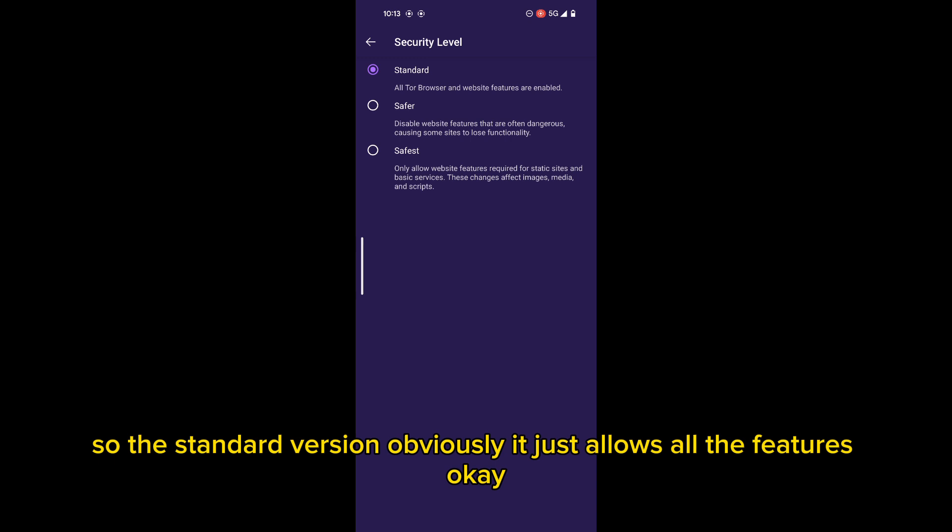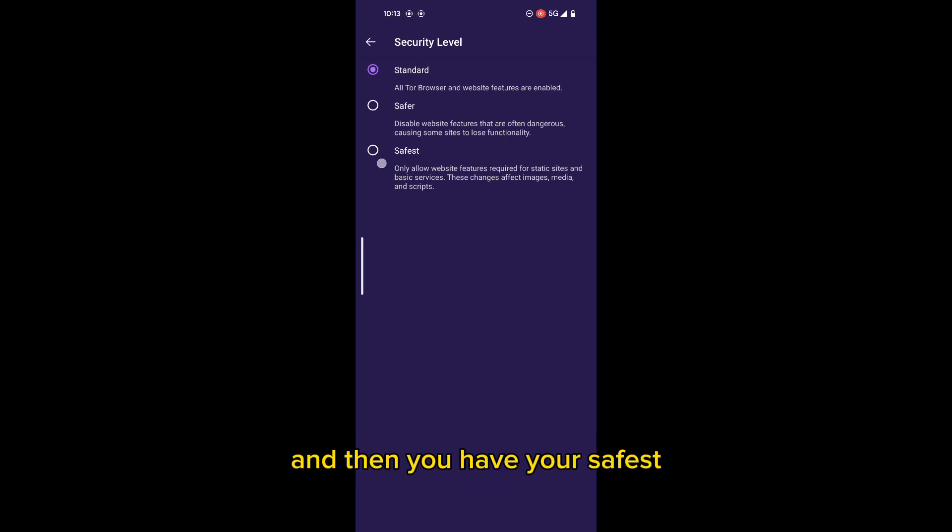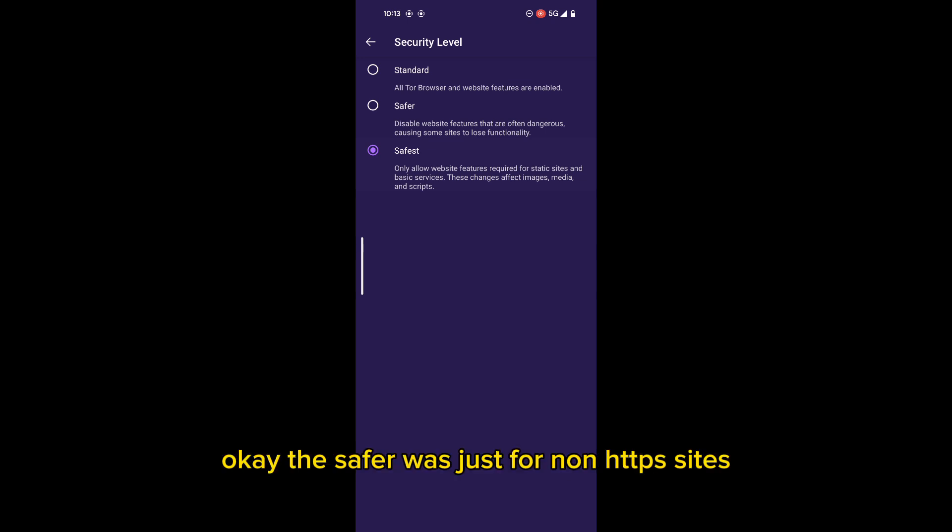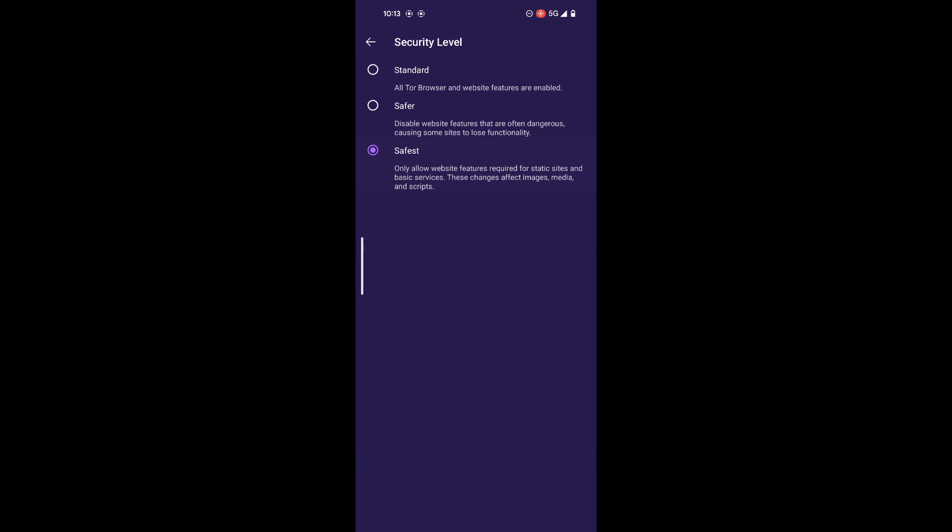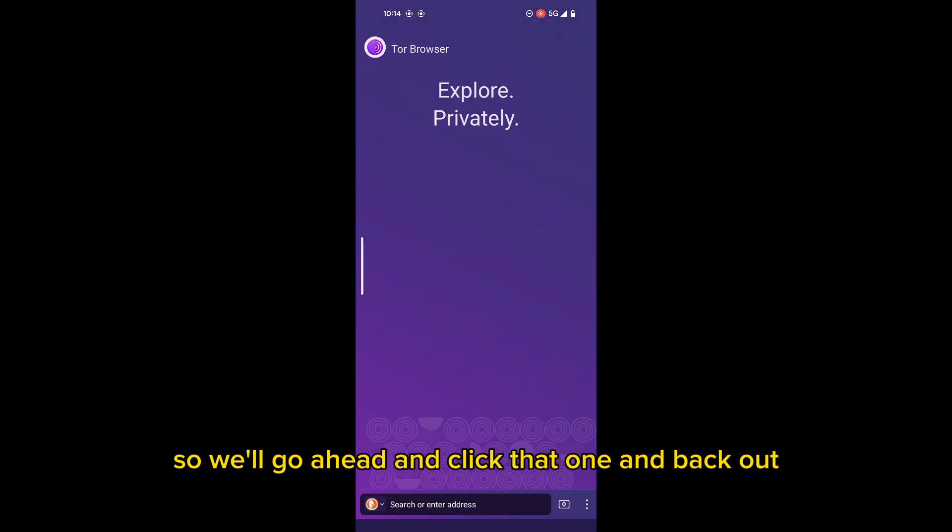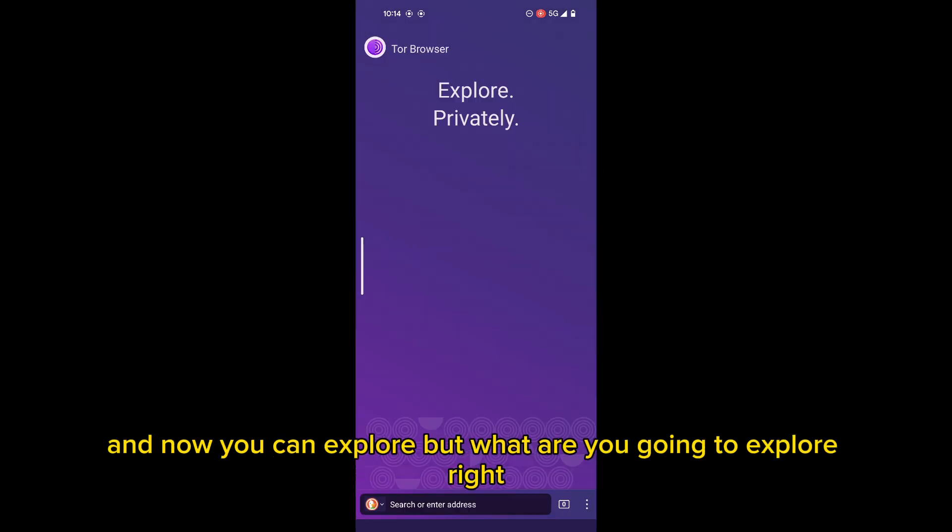So the standard version, obviously, it just allows all the features. And then you have your safest. Well, this disables JavaScript on all sites. This safer was just for non-HTTPS sites, but the safest is all sites. So we'll go ahead and click that one and back out.